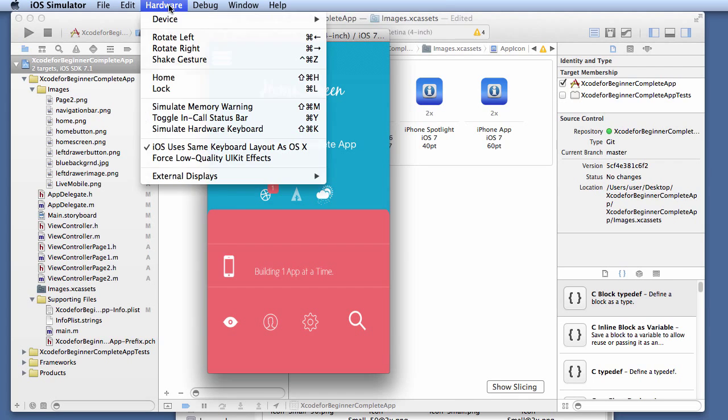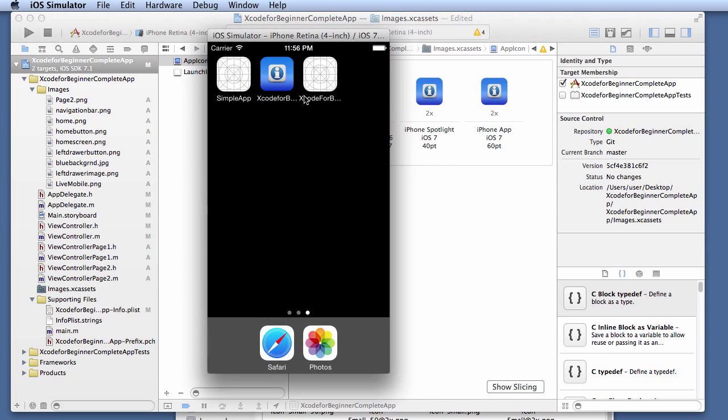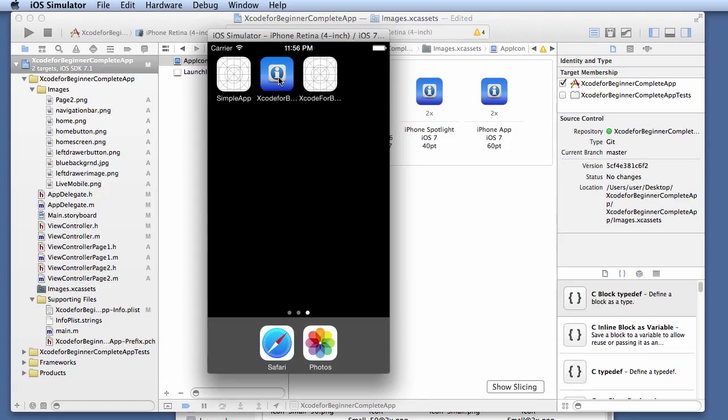And once again, here it is. You click on the home. So there it is right here. And that's it for creating your app icon. The next lesson, video lesson that I'm going to show you is to create a launch image, which is your splash screen. And I will show you how to do that.